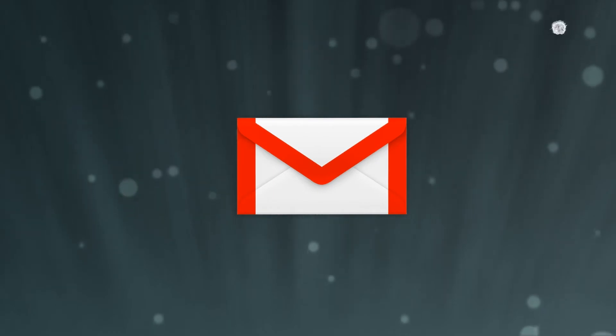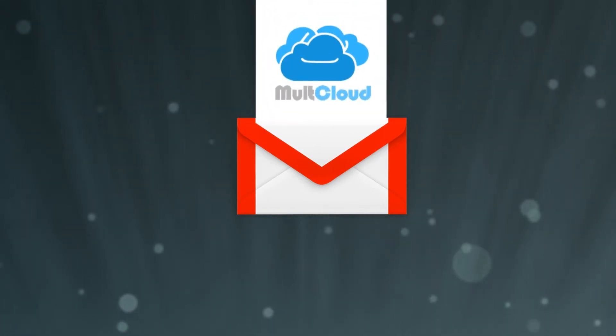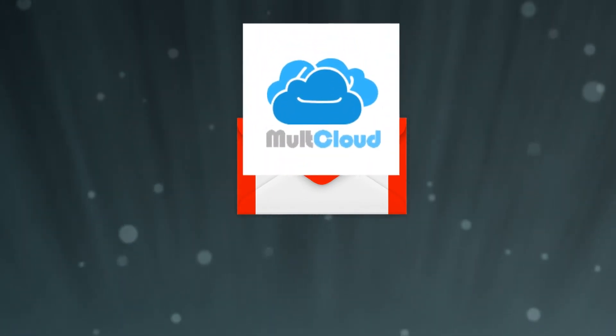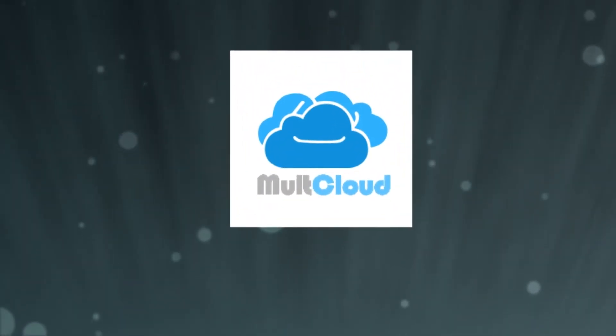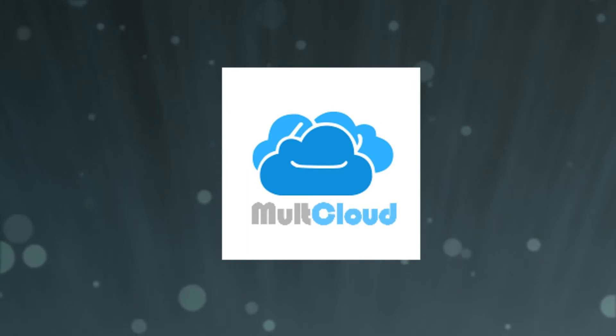Hey guys, welcome back to Mr. D's Tech News and Reviews. Recently I was reached out to by the people at MultiCloud to give their software a chance and review it on my channel, and that's exactly what we're going to be doing today.